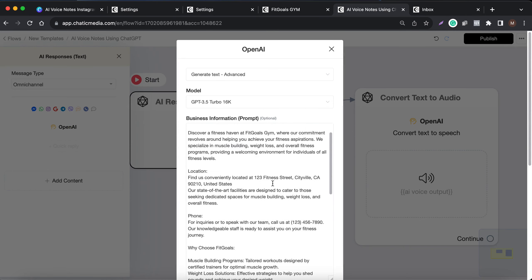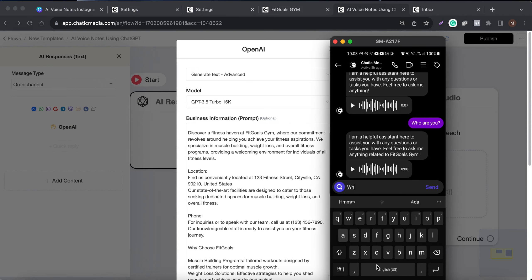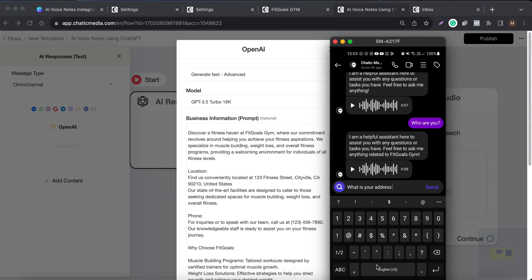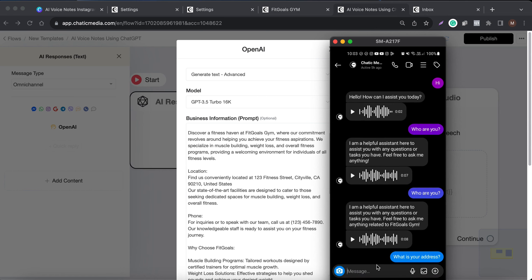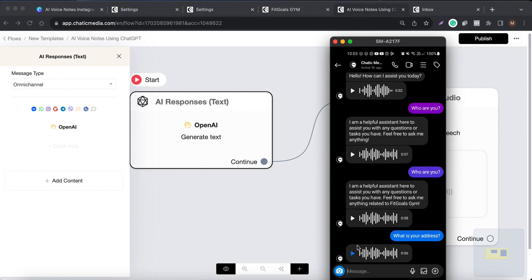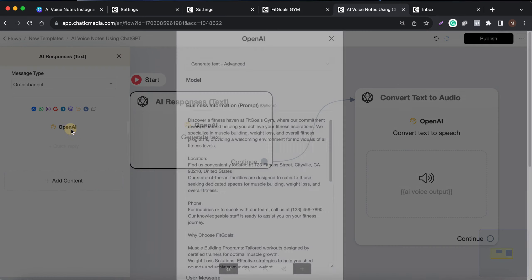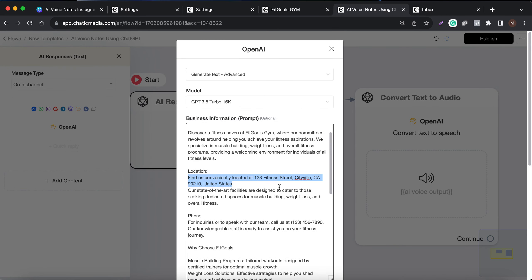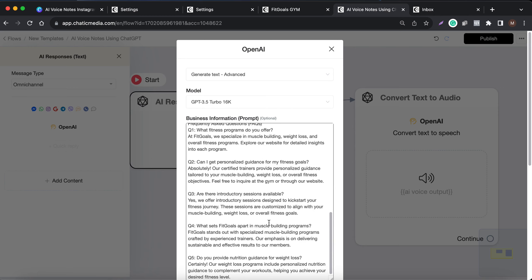Let me ask 'what is your address.' Now it should respond only in voice or audio format because we have removed the text response. We only received the voice response. It says: 'You can find us at 123 Fitness Street, Cityville, CA 92210, United States.' Let me open the business information to check — and yes, that is the exact address listed there.